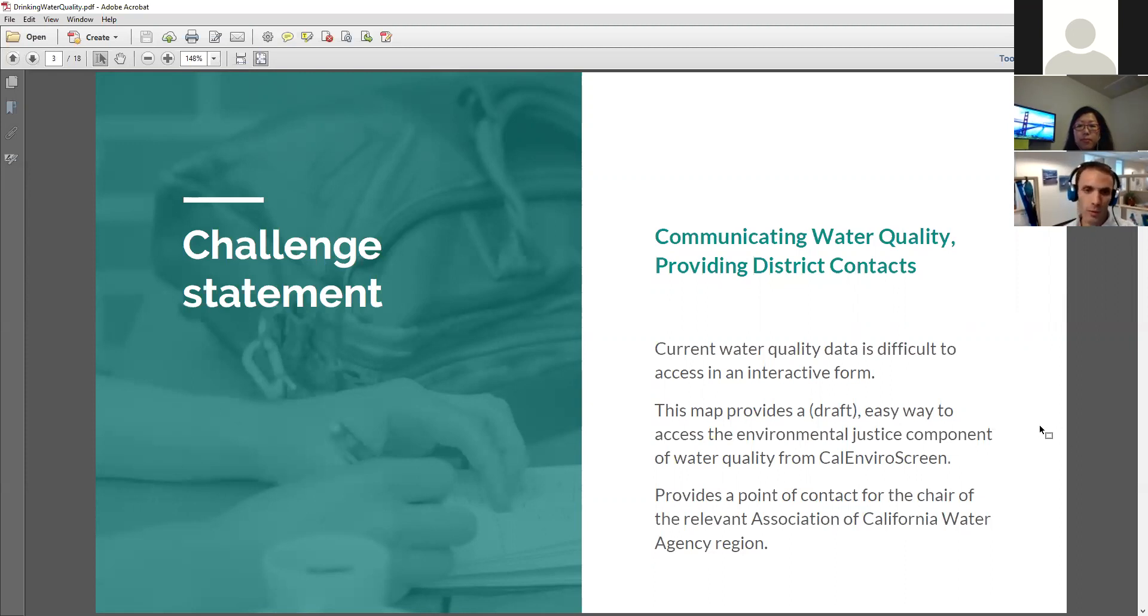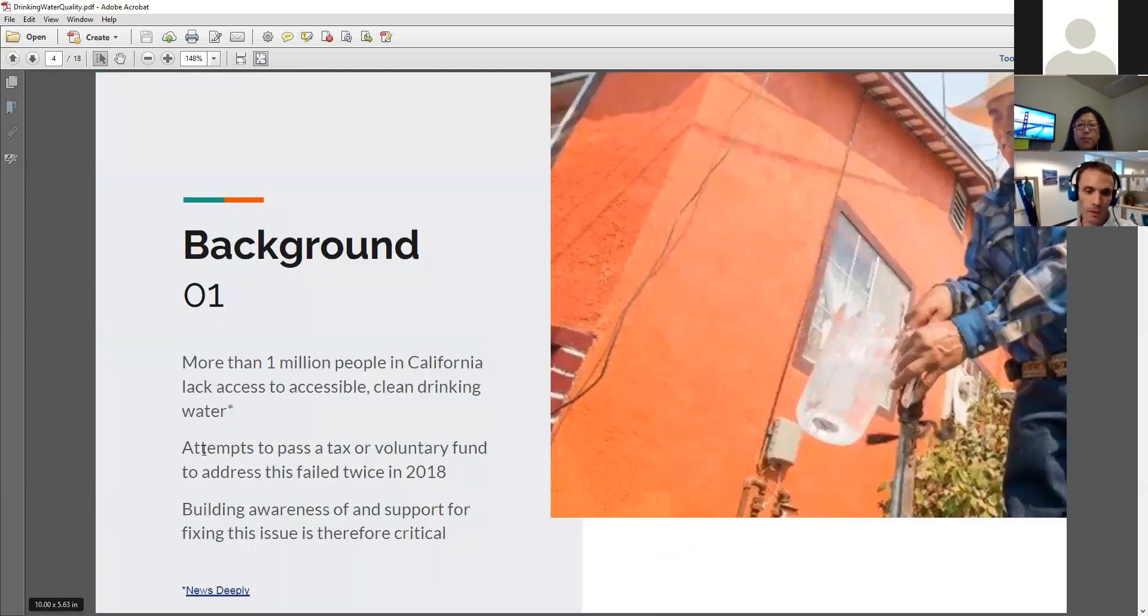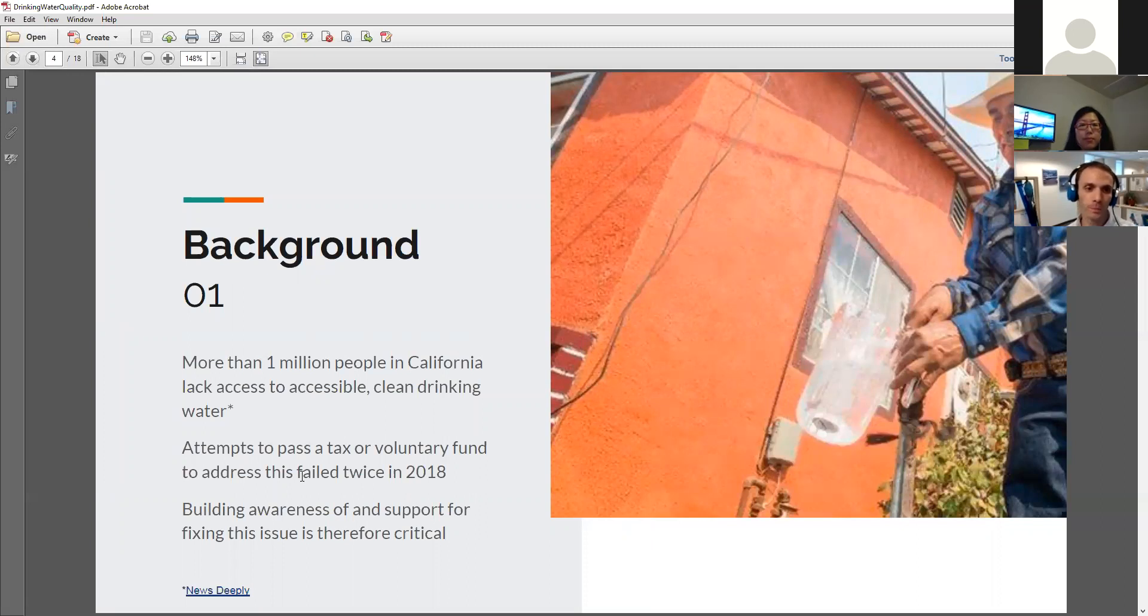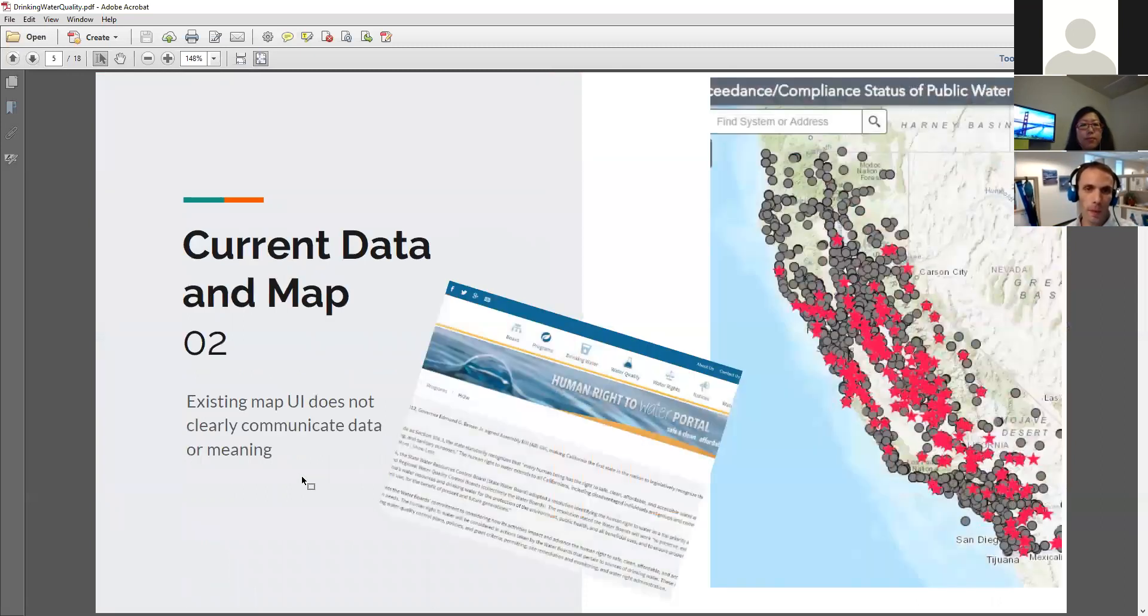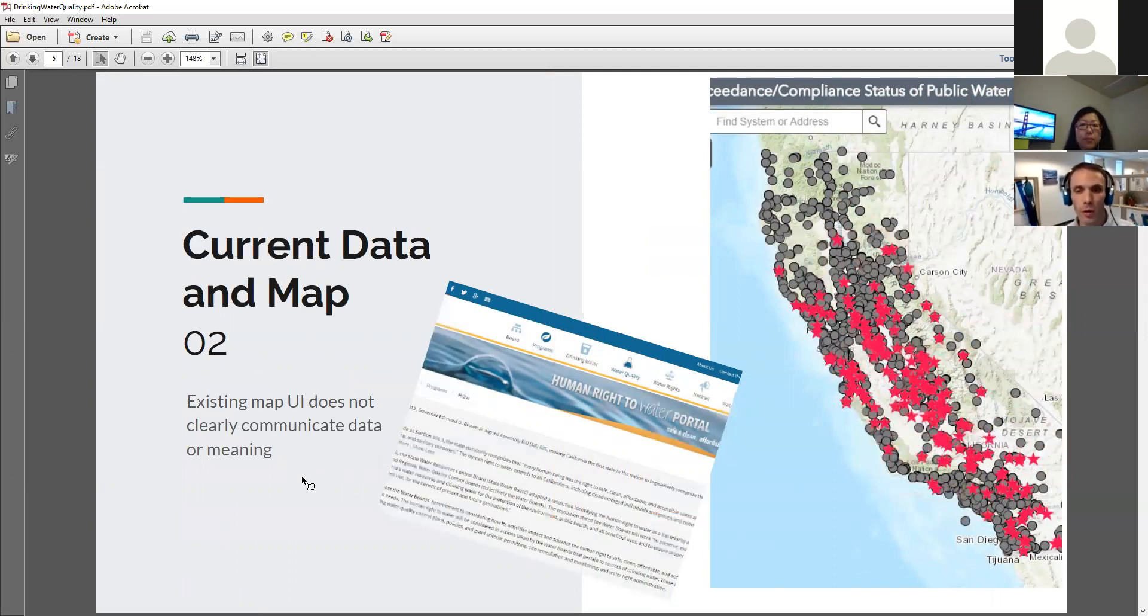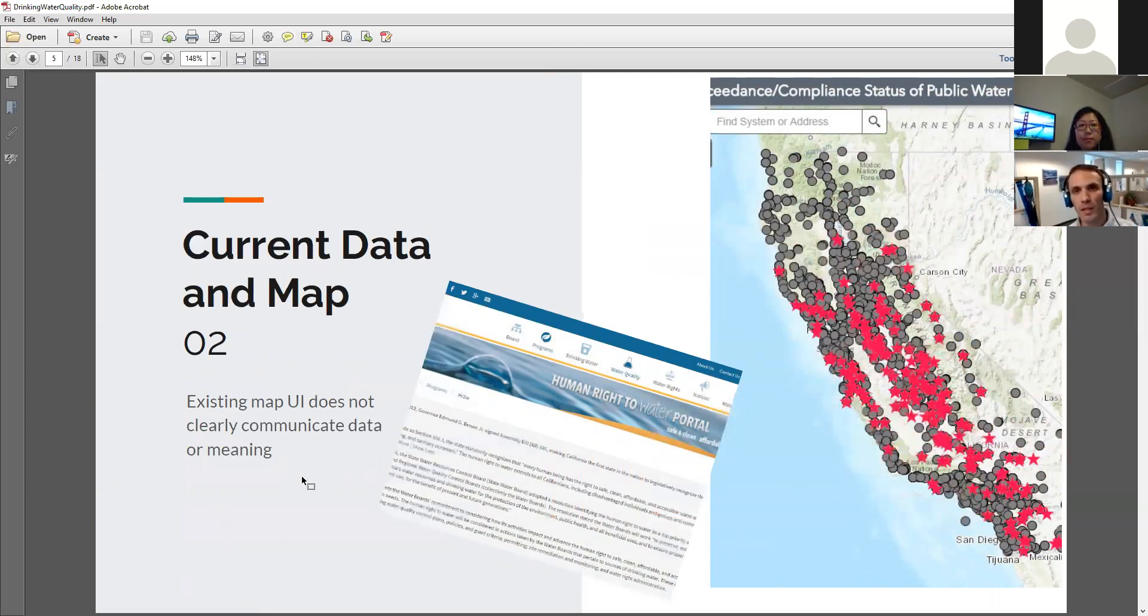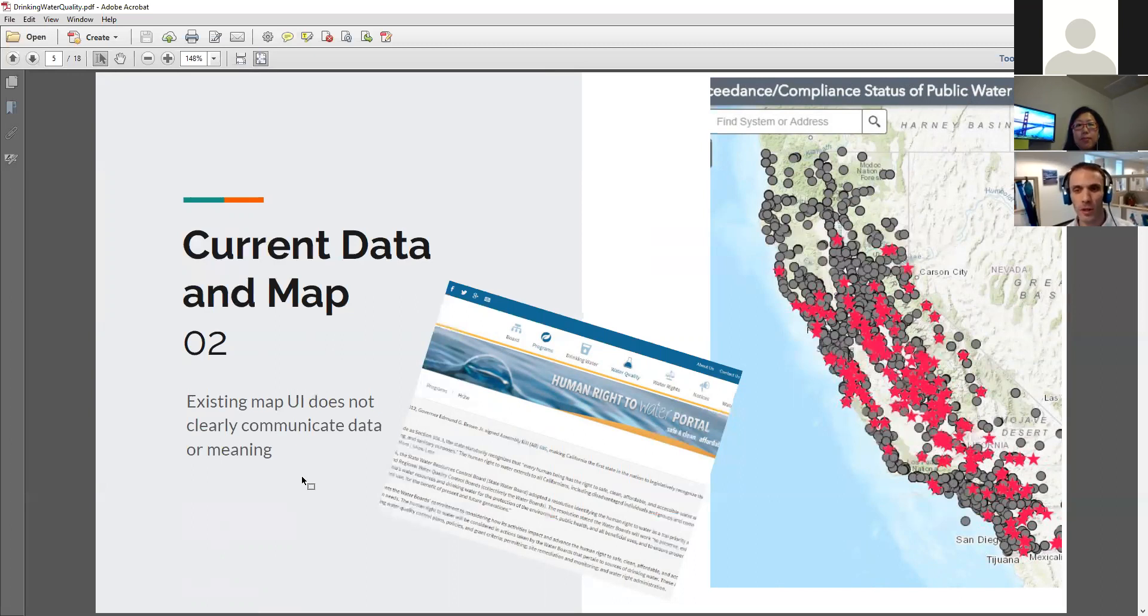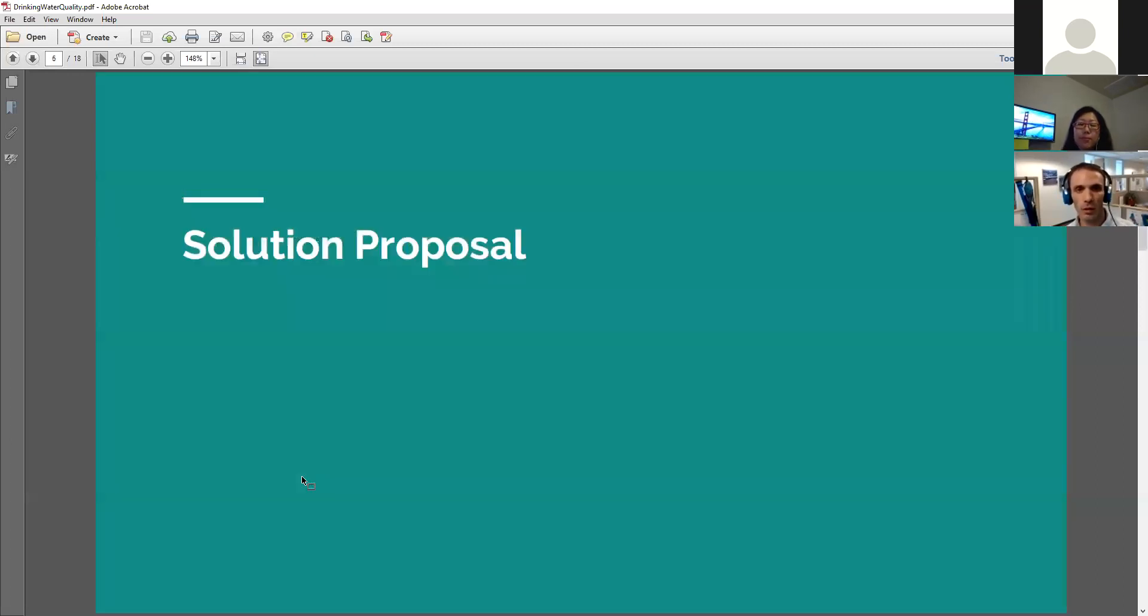So we wanted to create a map. This is the current map and the data set that we were thinking of using. It's a water board data set coming from the human right to water portal. It's not to make fun of the portal or anything like that. That provides an enormous amount of clean, very valuable information. However, the map is somewhat difficult to use. It provides a number of points without looking into the data. You don't really know what things mean. Maybe stars are bad or red, so probably, but it doesn't actually explain that until you dig into the data. And so we thought we would try and make something that would communicate the data a little more clearly.